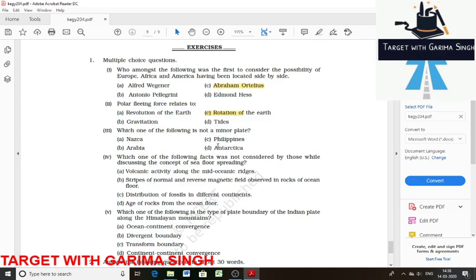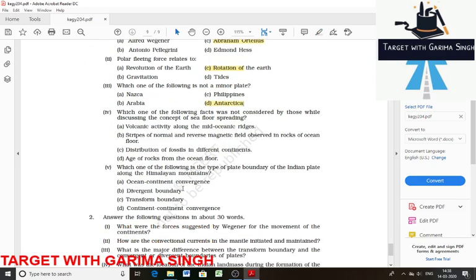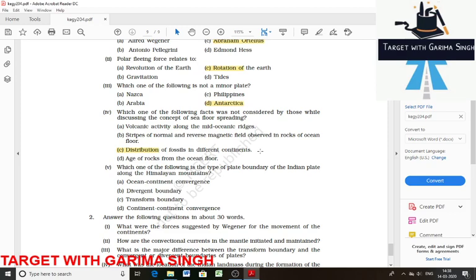Which one of the following is not a minor plate? Antarctica is not a minor plate. Which one of the following facts was not considered by those discussing the concept of sea floor spreading? Distribution of fossils in different continents was not considered. Other factors like volcanic activity, ocean ridges, and tracks of normal and reverse magnetic fields were discussed.